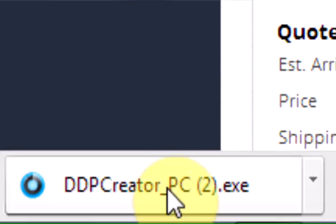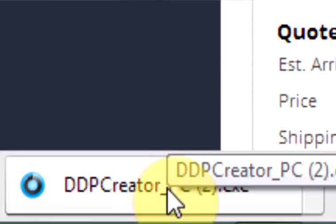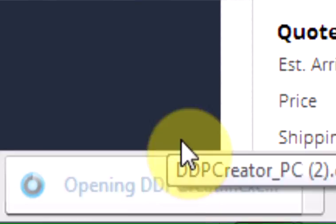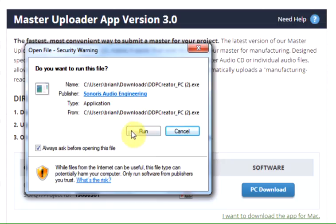On Macs, the Master Uploader App file may be downloaded directly to your desktop. Click the file to begin installation.